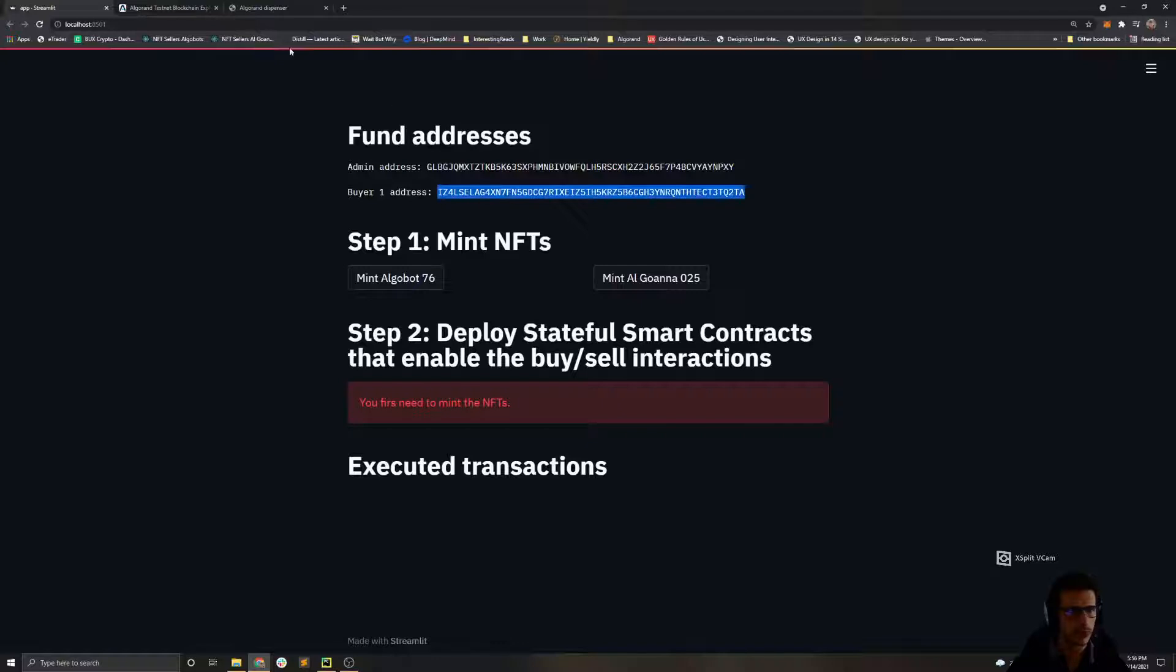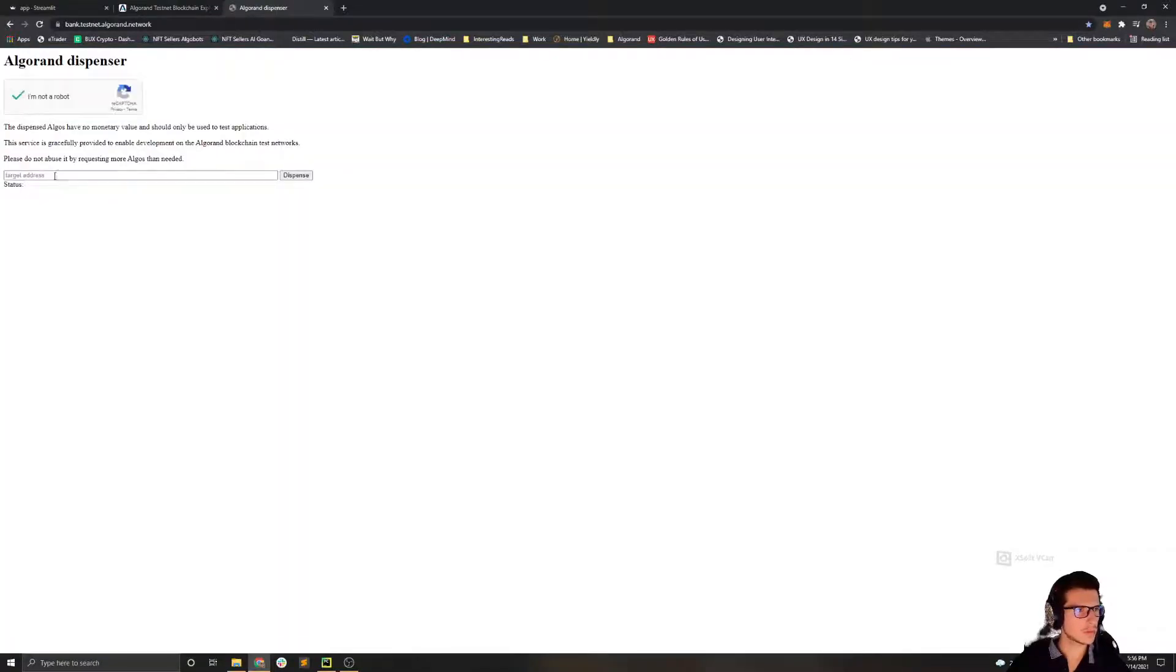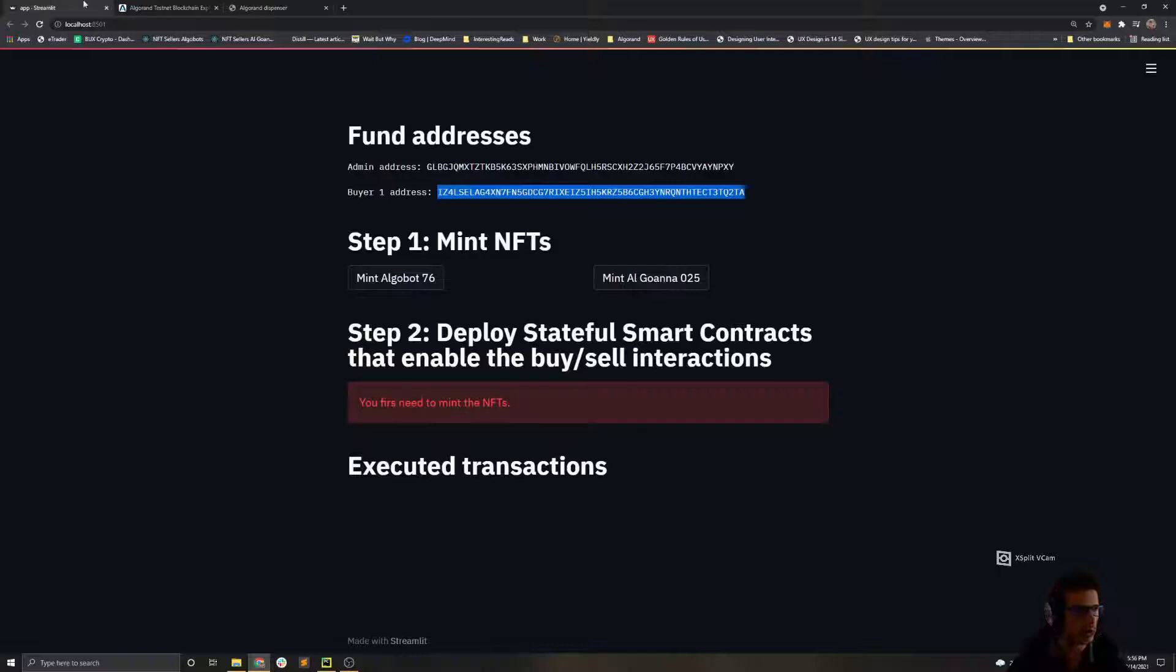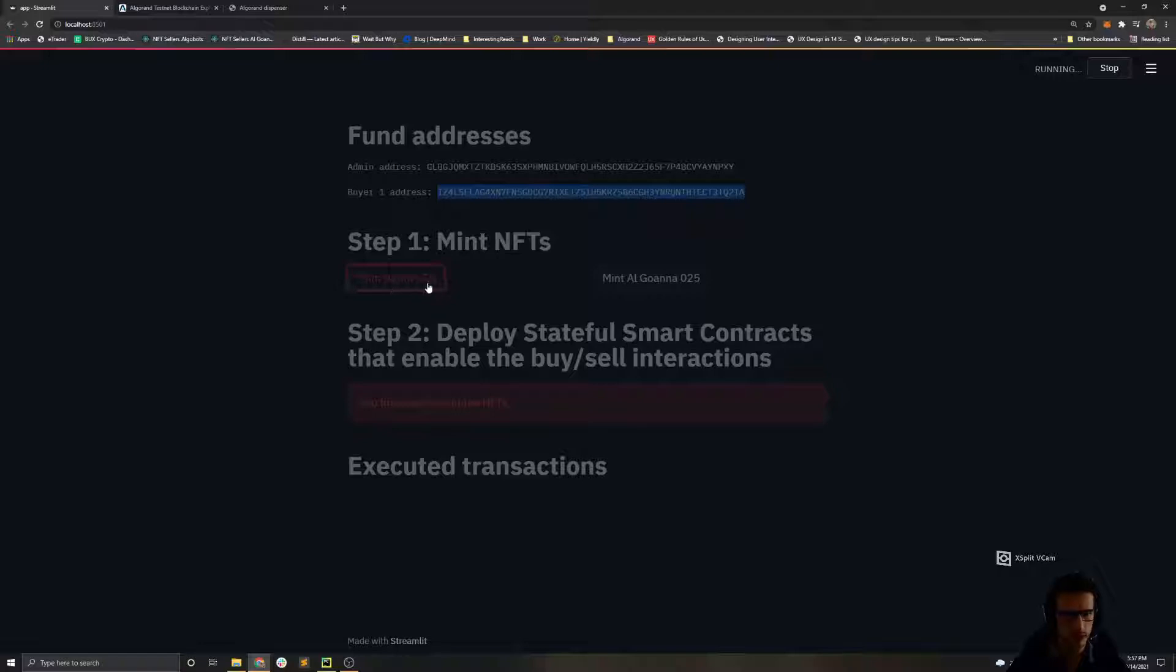Okay, let's start. First we need to fund those addresses. We fund the first one, then we fund the second one. Okay, now we can start minting the NFTs. Again, as you can see we are minting Algobot 76 and Alguana 25.